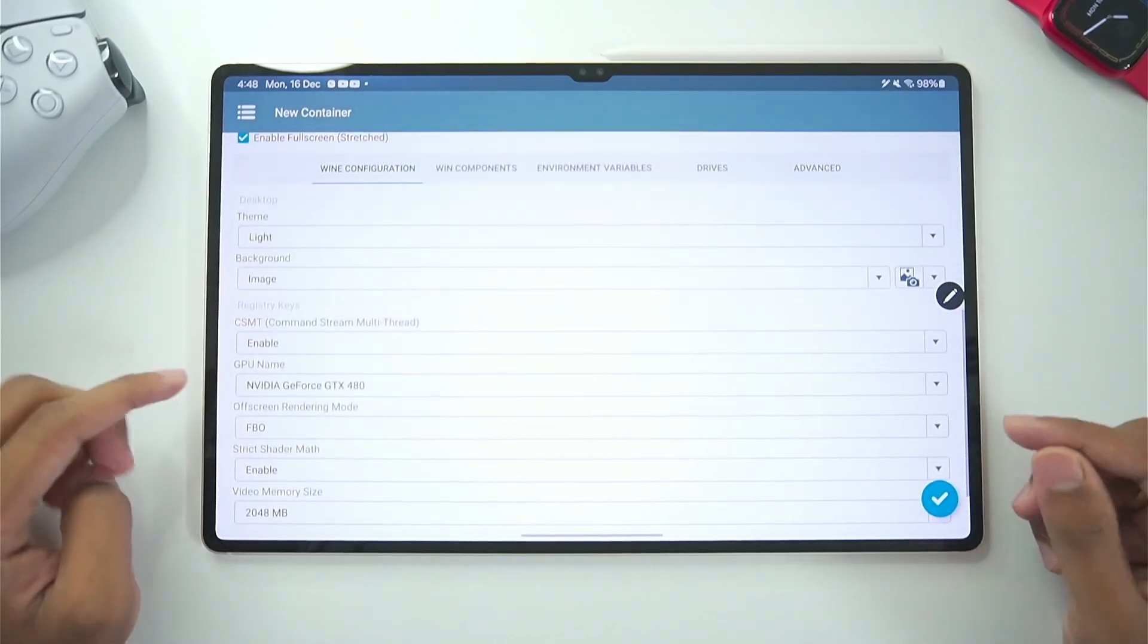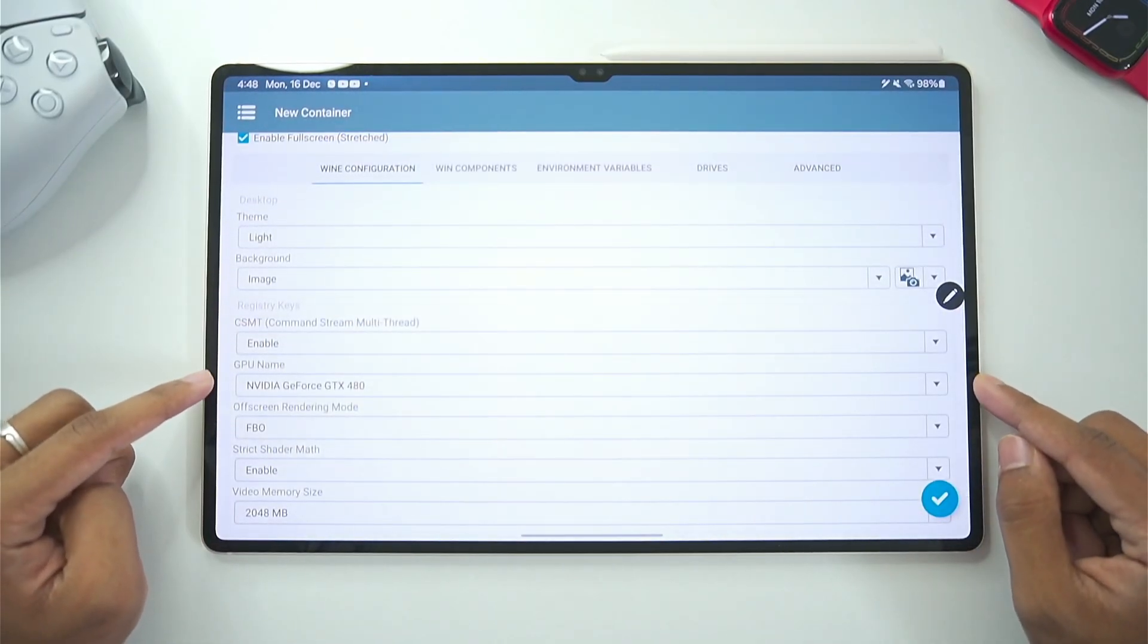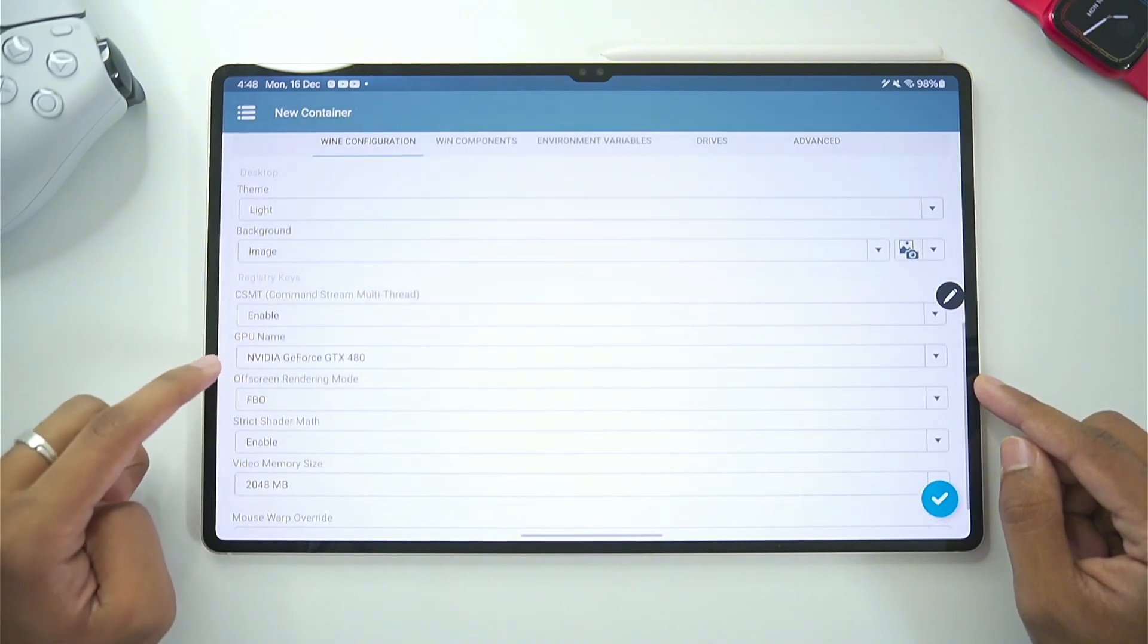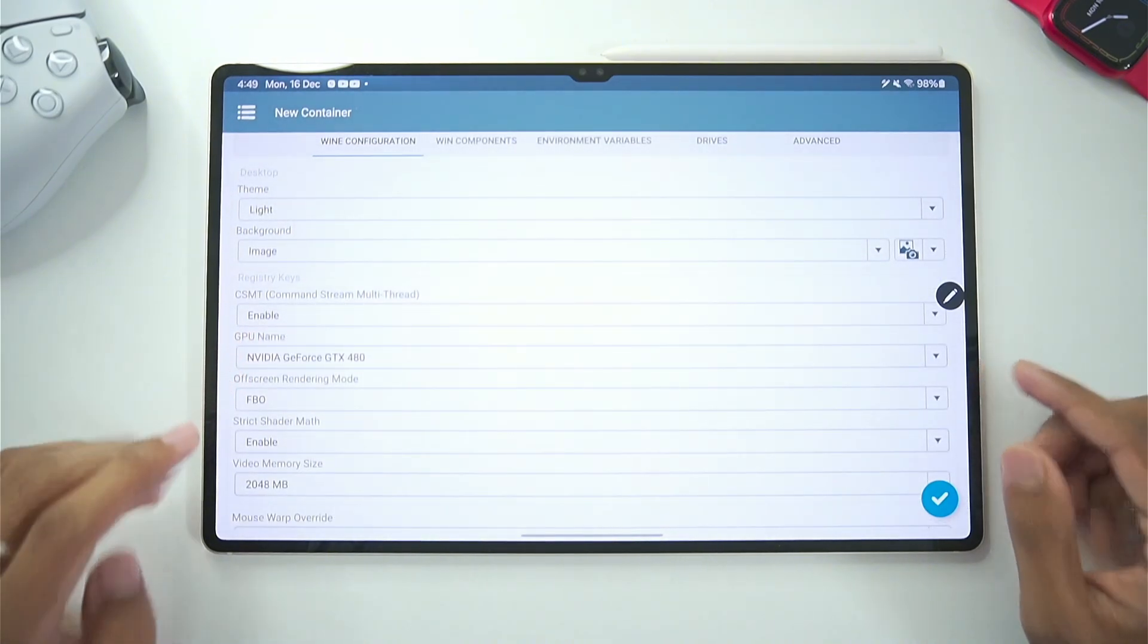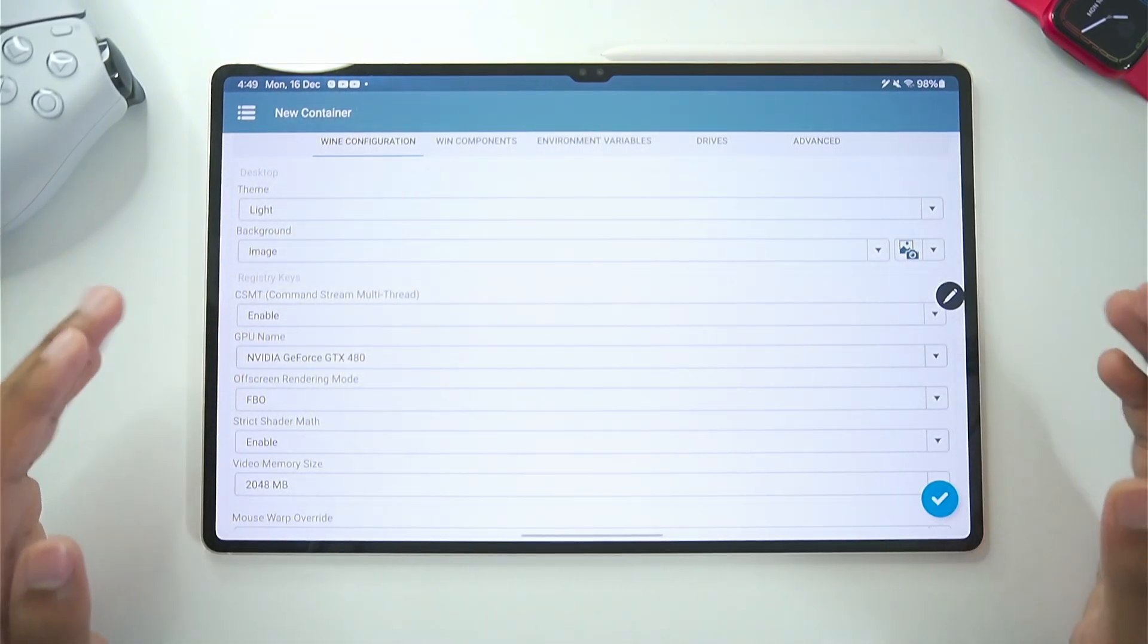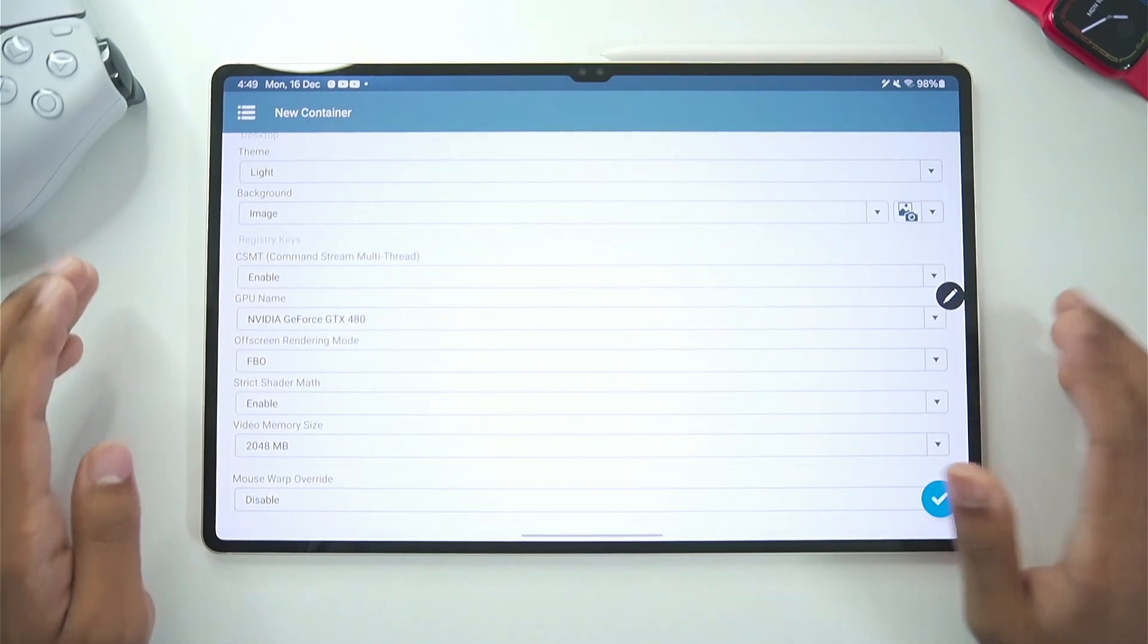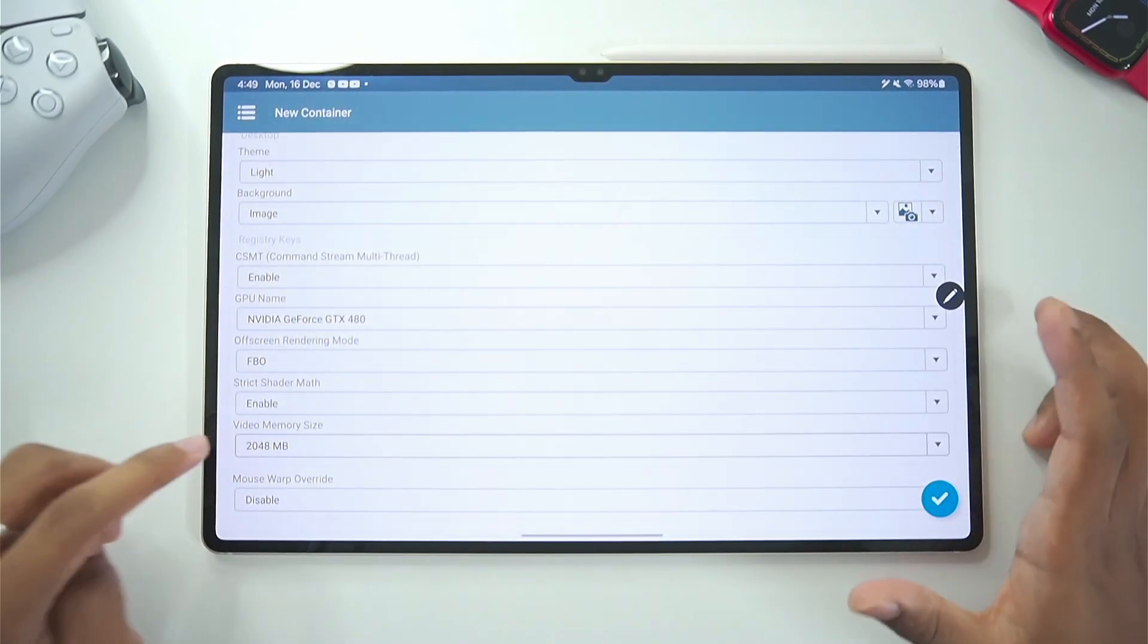Once that has been done if you scroll down you will see a GPU name section. Now this doesn't really matter on Snapdragon processor Android devices. But it does matter for Mali GPU devices. Once again I will cover that in a separate video.